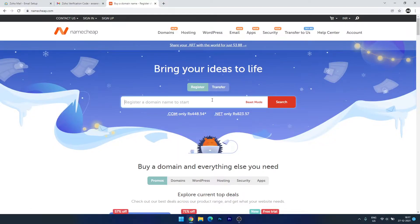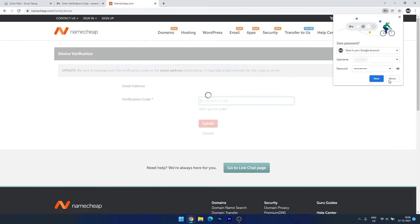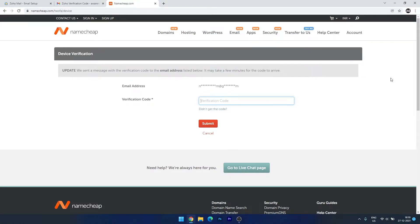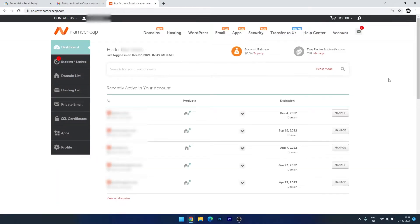Here you can register your domain at a reasonable price. I already have some domains, so I can log into my account. I need to verify with two-factor authentication — let me wait for the code on my email. I've got the code on my phone, so let me enter the code here. I'm now logged in, and under my domain list...